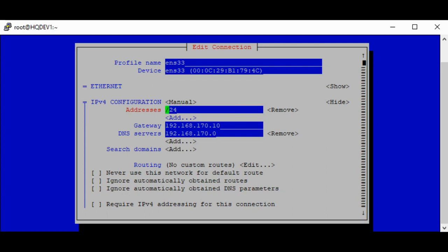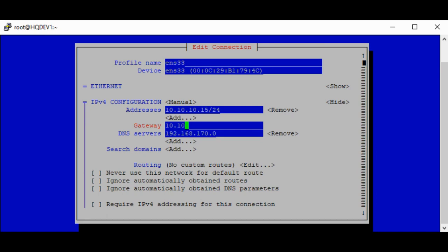So what we're trying to do is to make this 10.10.10.15. I had some issues with my dot key there. The next step is to set the gateway to 10.10.10.99.